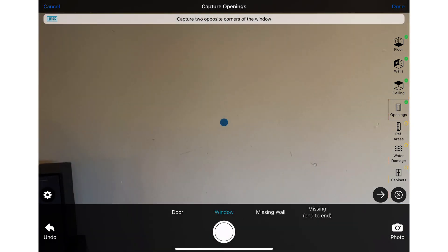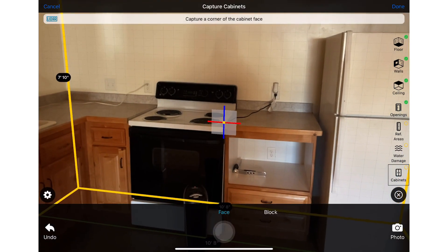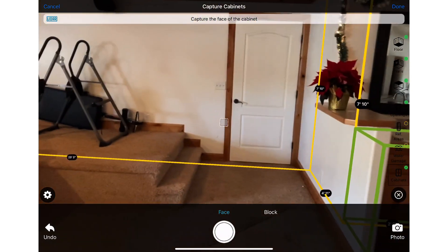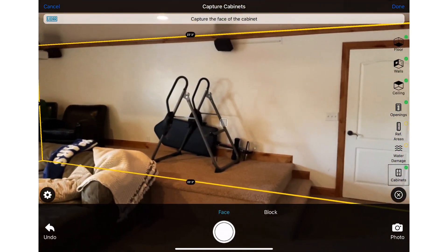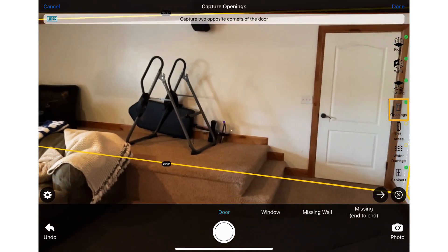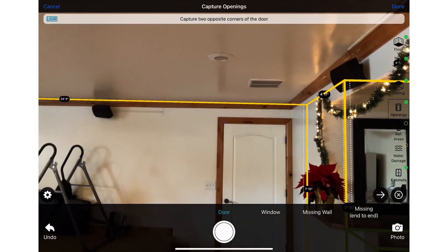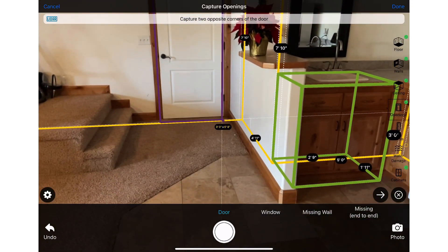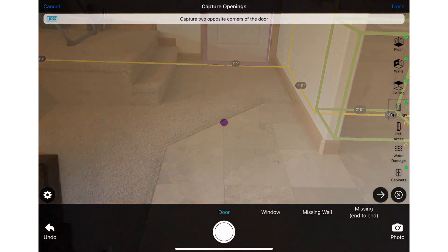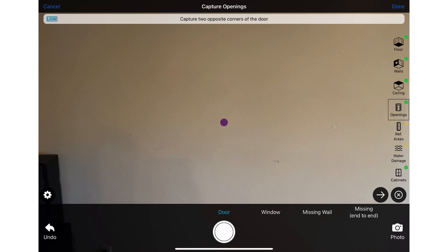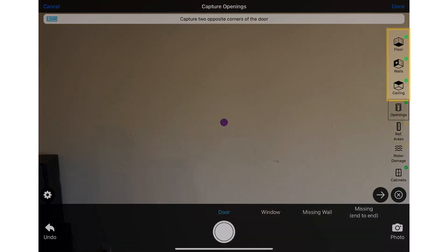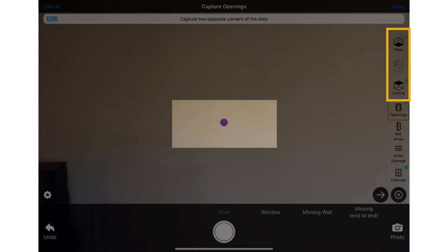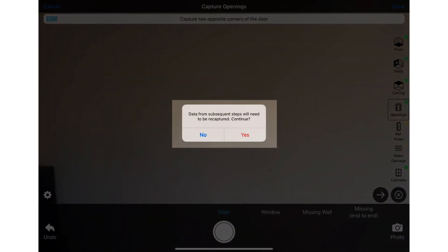I'm going to skip ahead and capture the cabinets. I just realized I forgot to capture this wall opening, so I'll tap on the wall opening step and capture that opening without having to click undo and lose the cabinet capture that I just did. One note about this step button: if you missed a wall or need to go back to one of the first three steps, you will have to go back and recapture from that point.